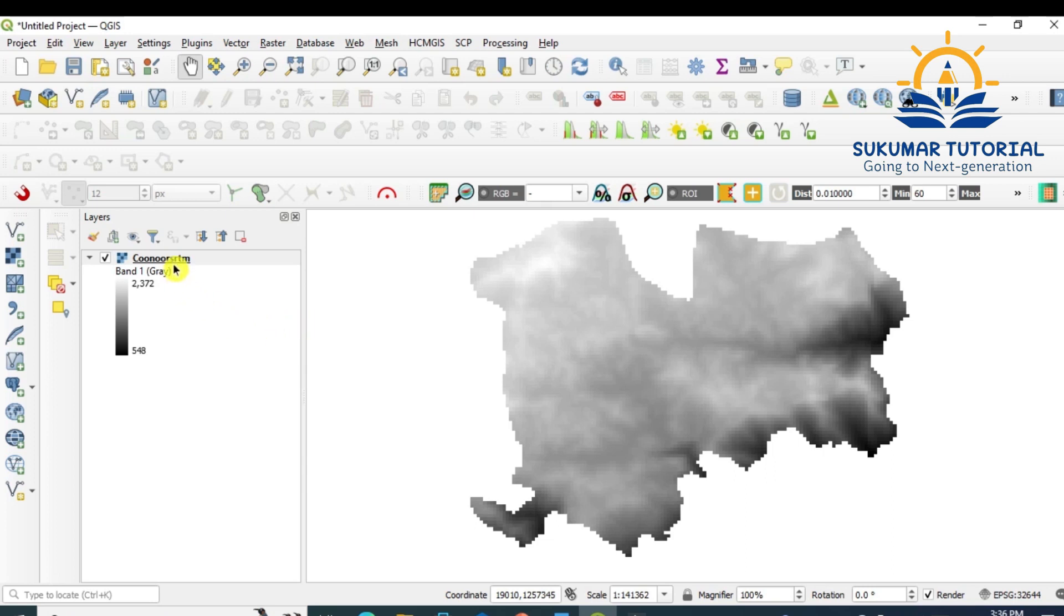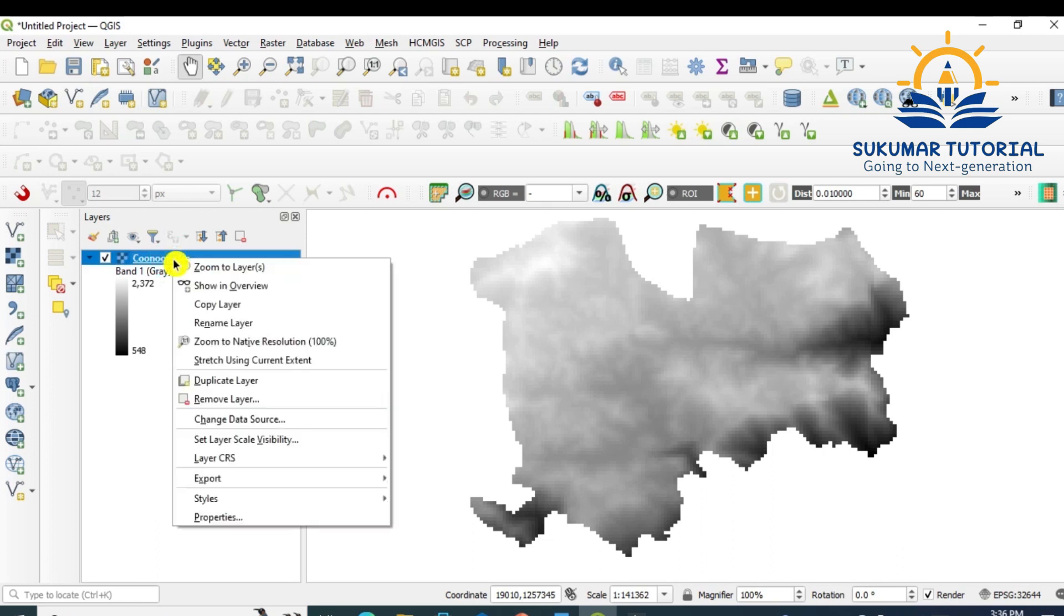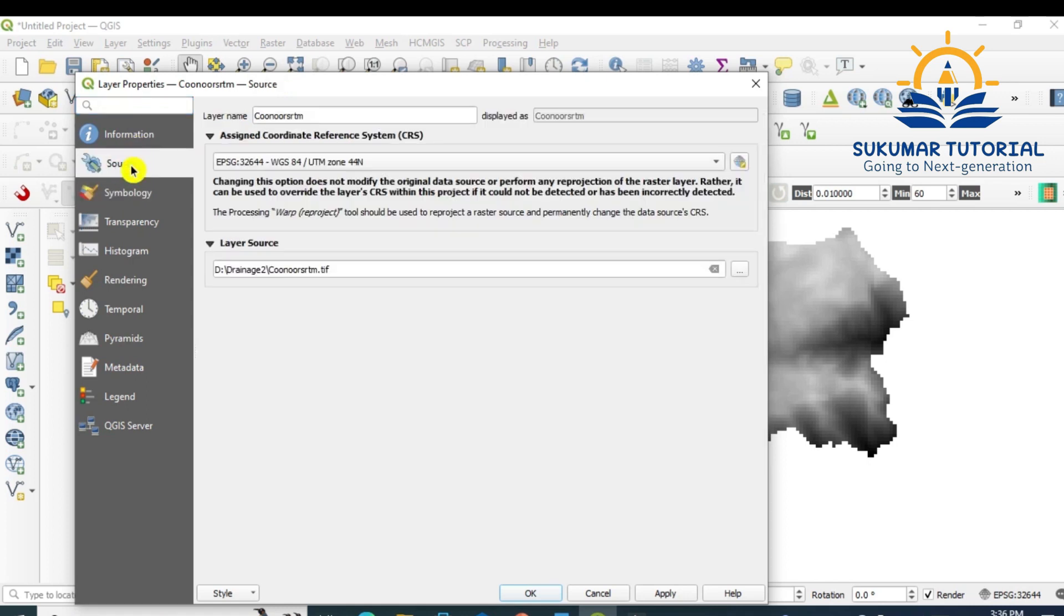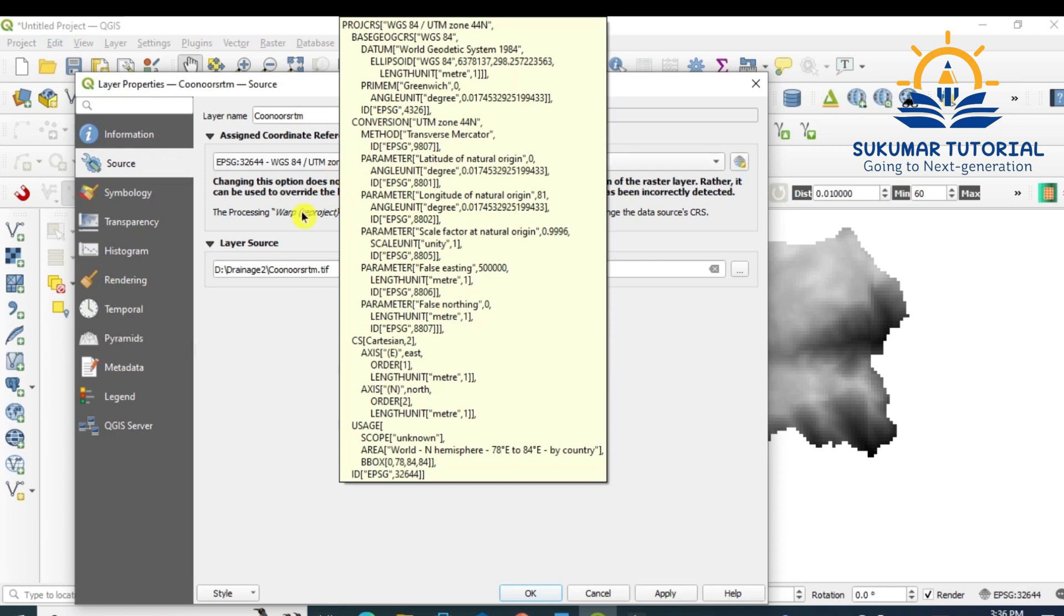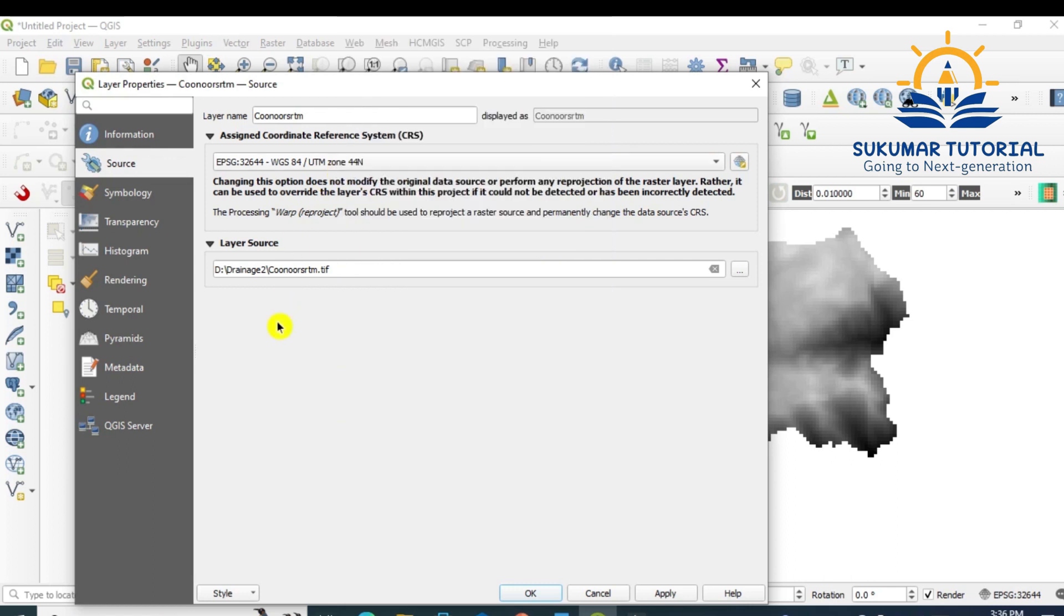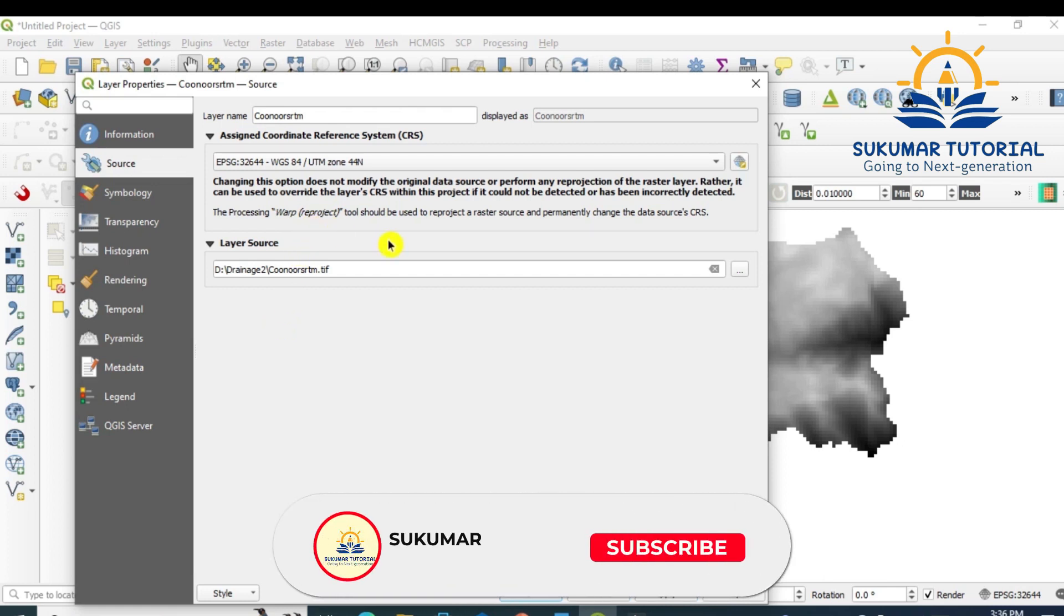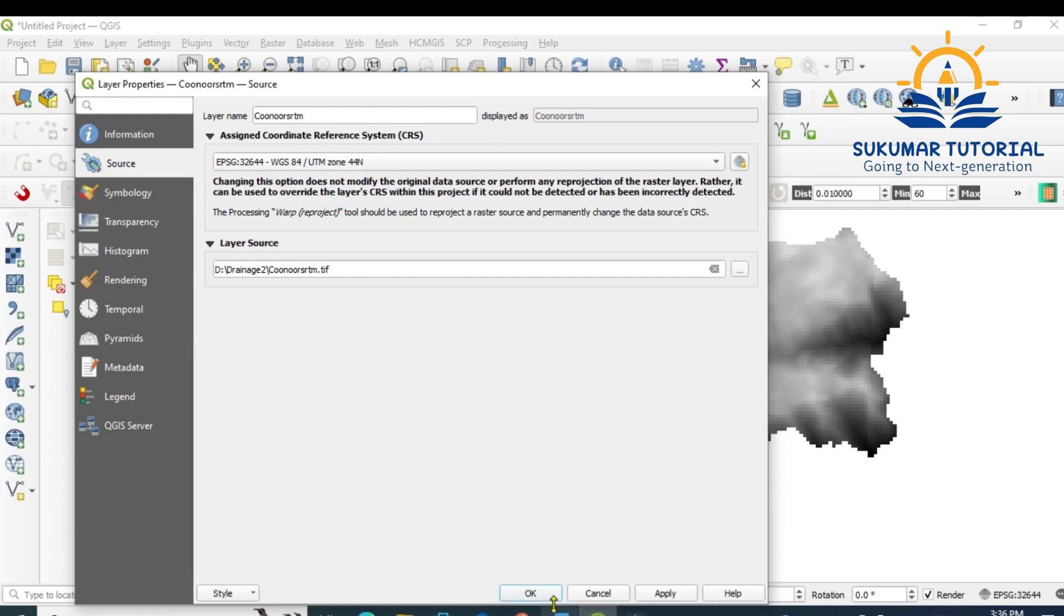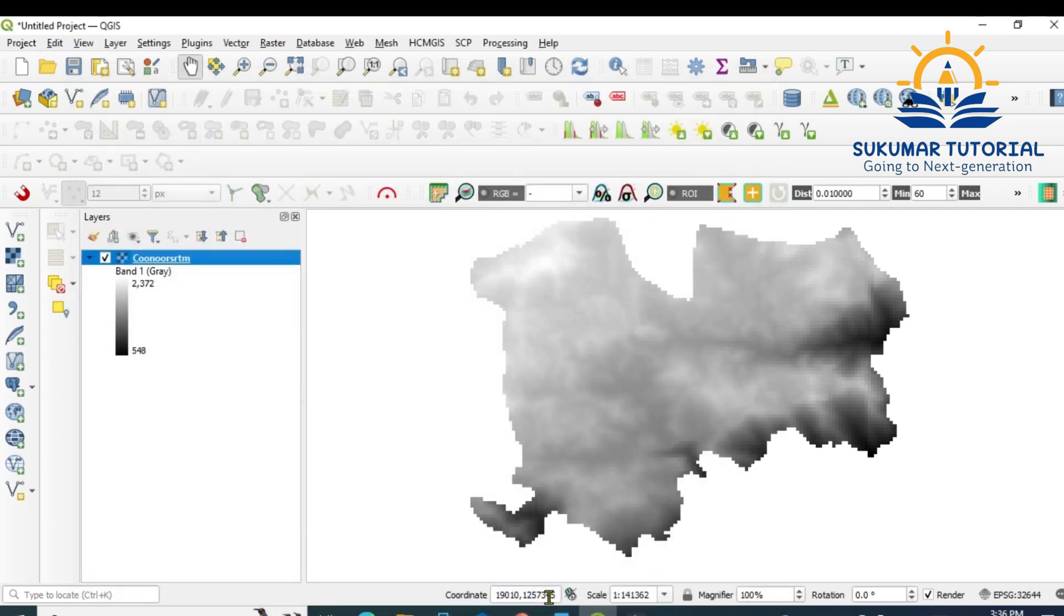First of all, you have to confirm what projection your DEM data has, for which you have to go to source. It should be in UTM projection, not in geographic coordinates. That's the thing we have to ensure. If it is in geographic coordinates, you have to use warp and then change it to UTM projection. Now it is in UTM projection, confirmed.